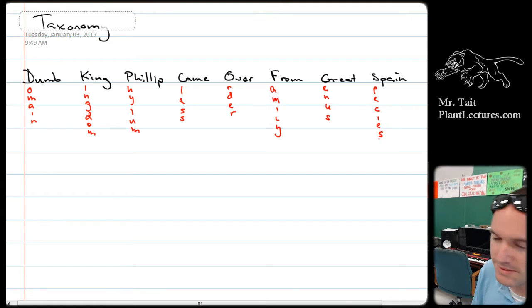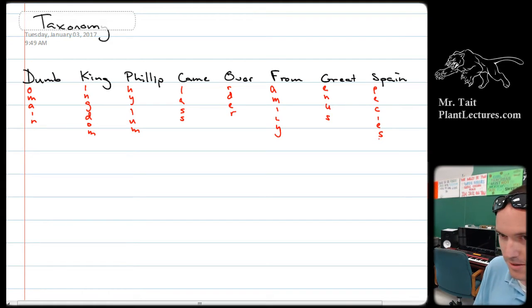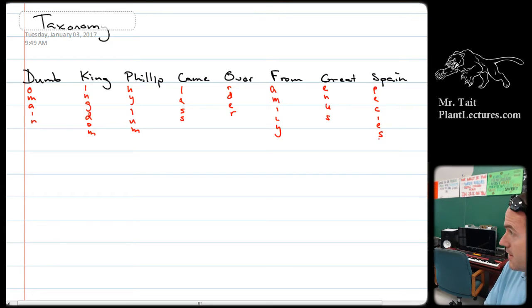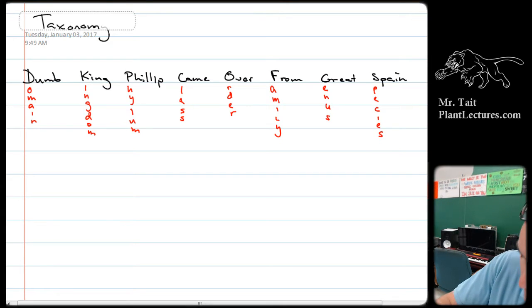Or in some cases, kingdom, based on what we're about to learn — which is how ridiculous this system actually is.